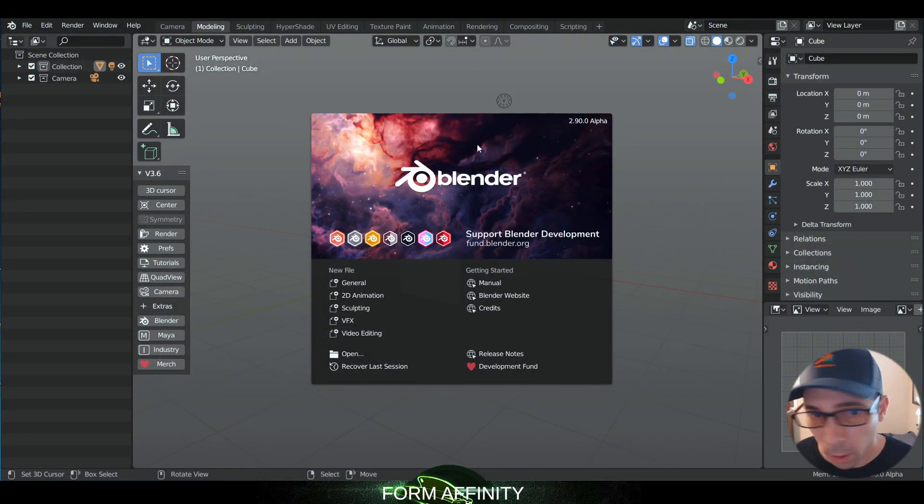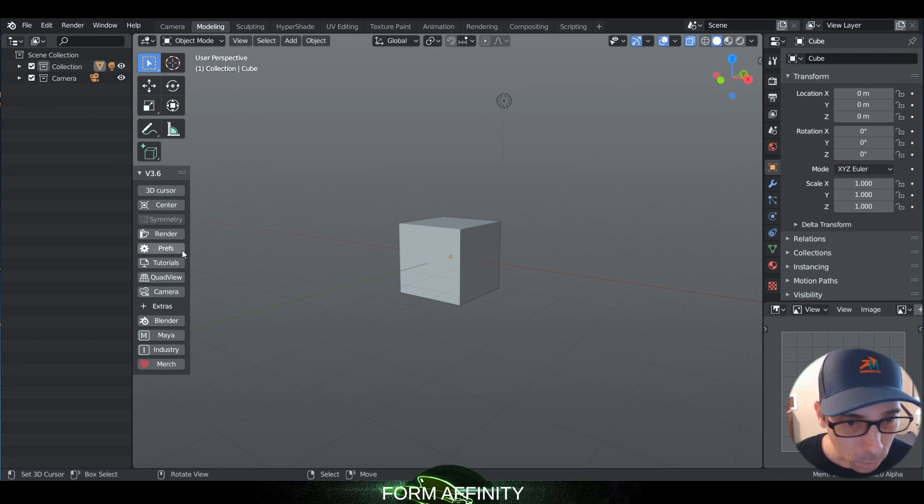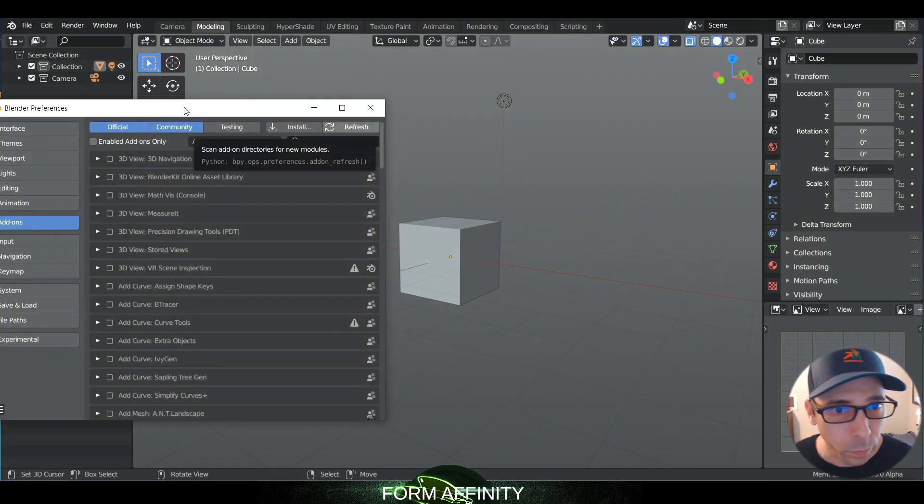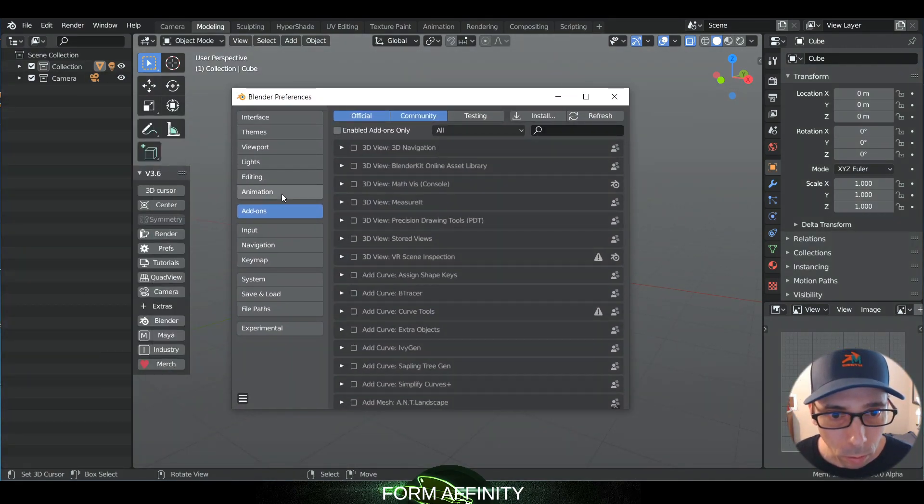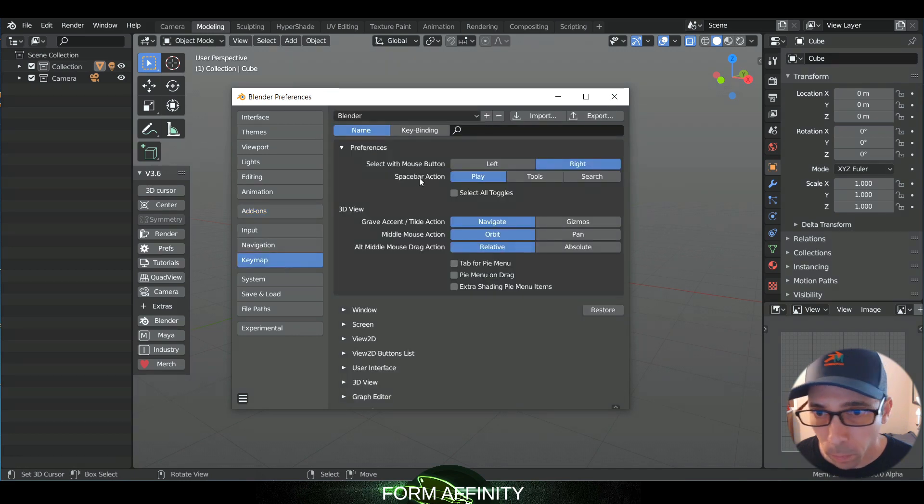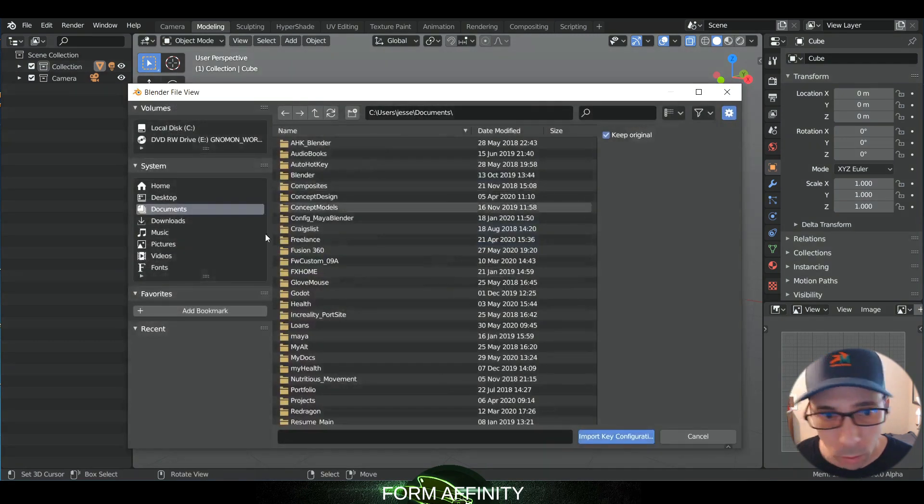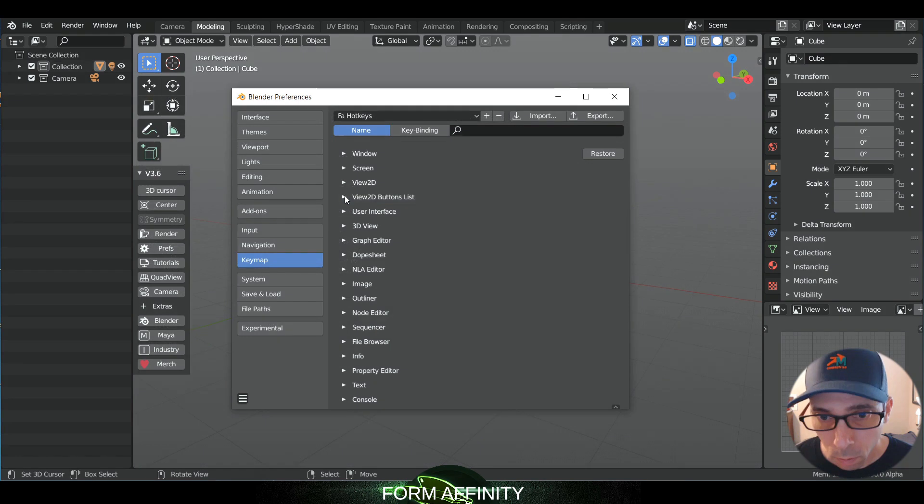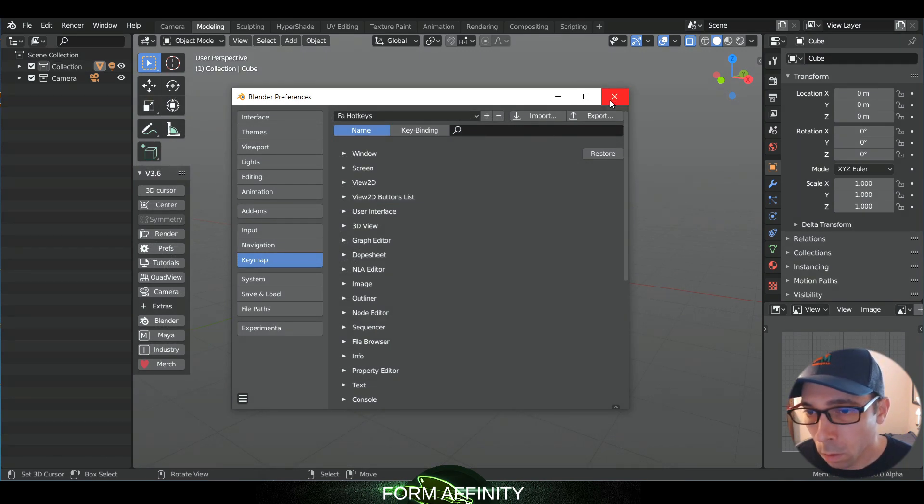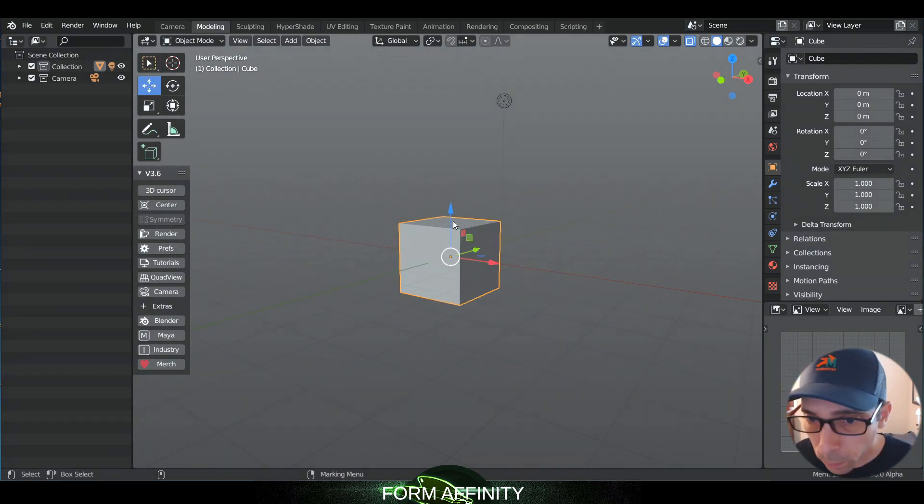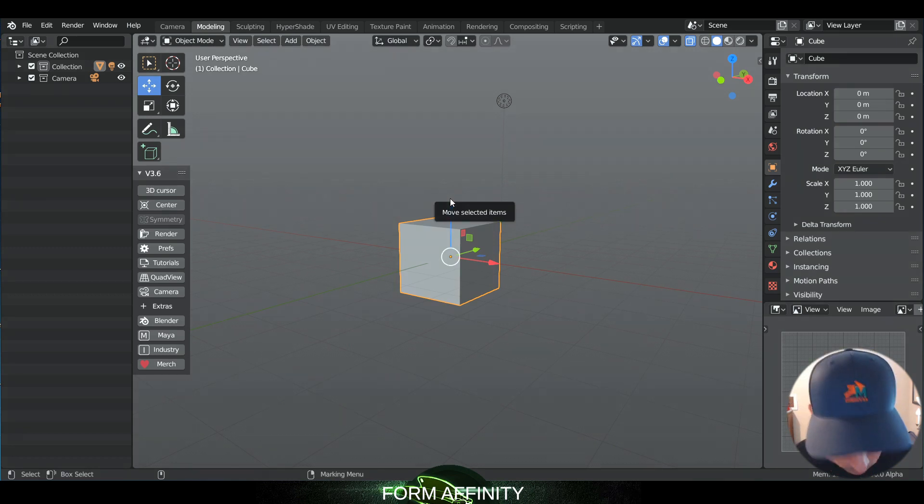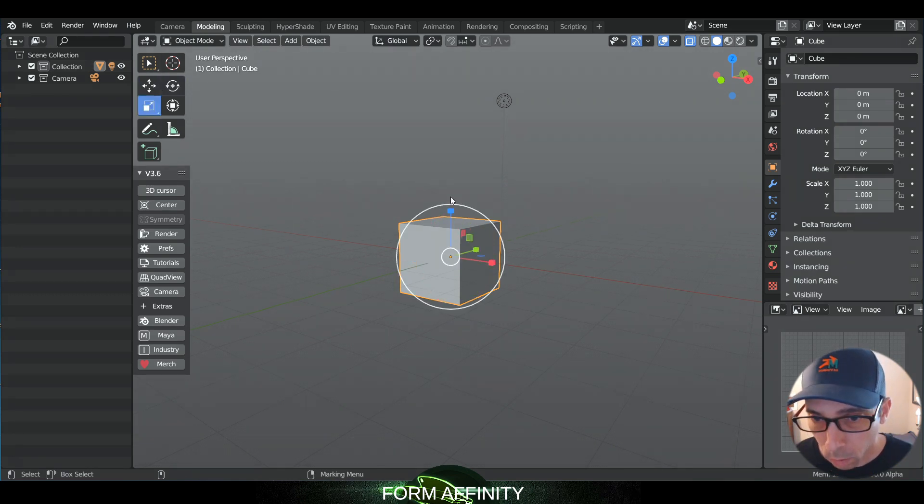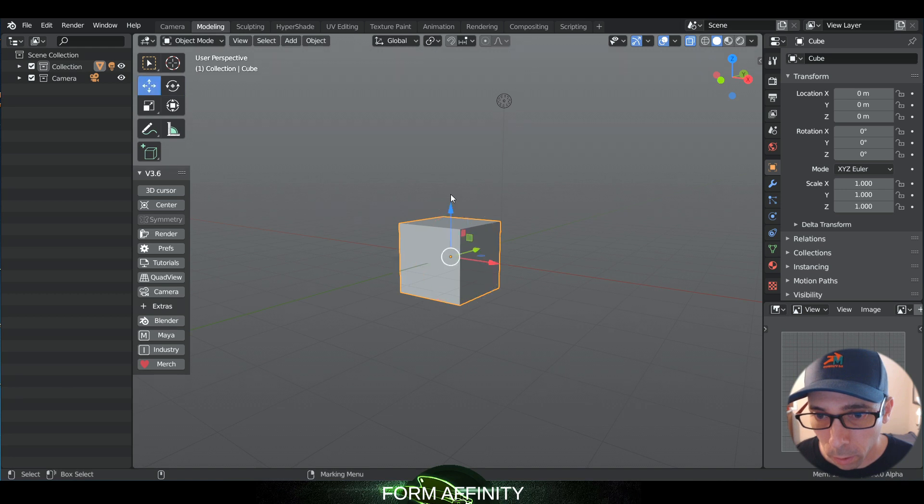2.9, so we want keymap import. Okay, so it looks like our QWER is working.